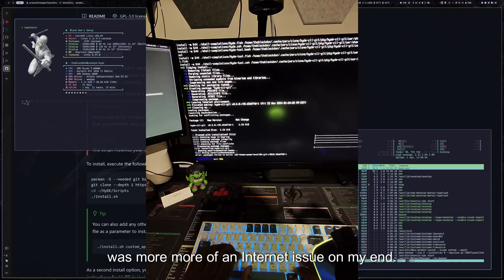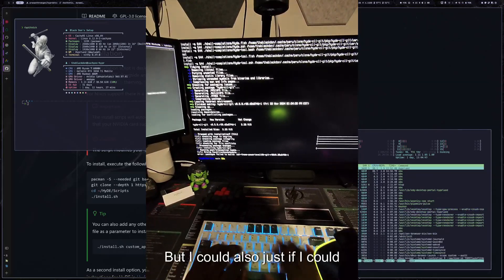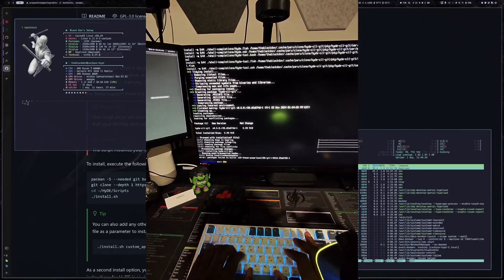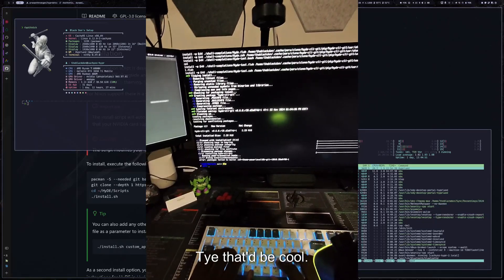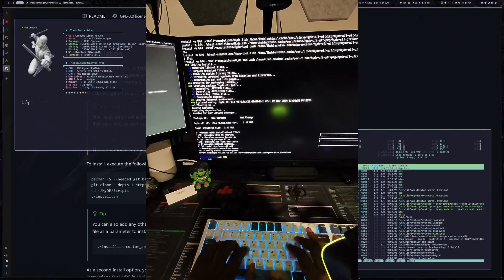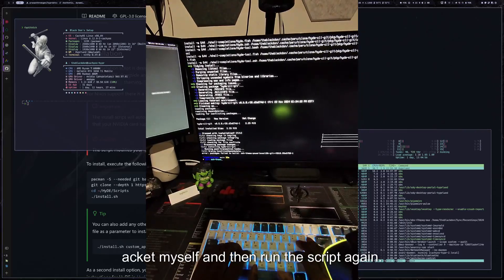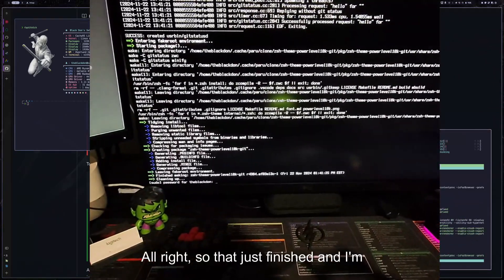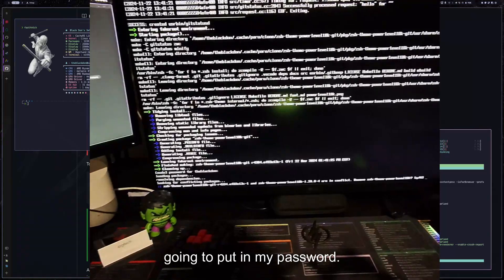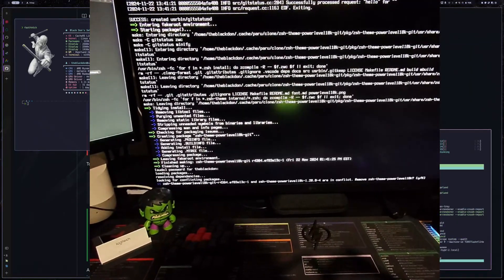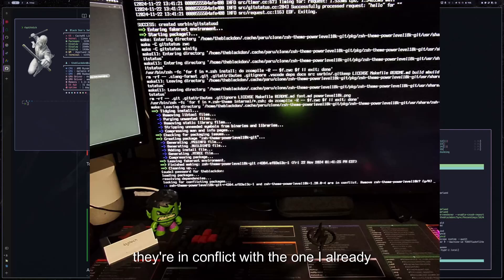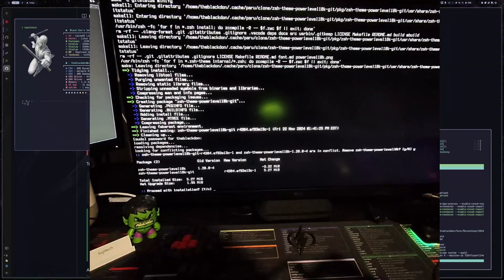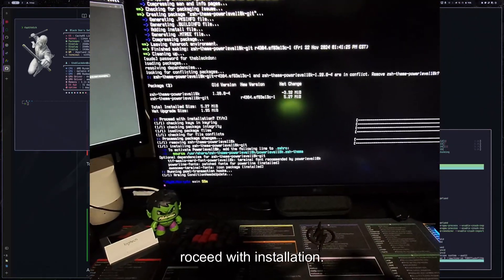But I can also just install this package myself and then run the script again. All right. So that just finished. I'm going to put in my password. It looks like they're in conflict with the one I already have. So I'm going to say yes, proceed with installation. So now that I installed that, I am going to rerun the script.